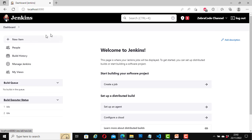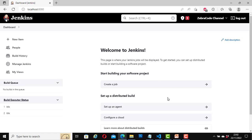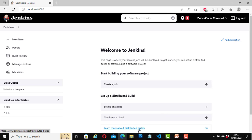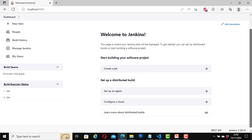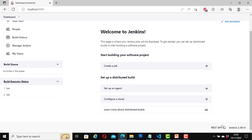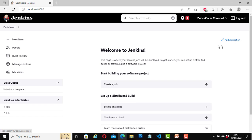On this side of the dashboard, we have New Item, People, Build History, Manage Jenkins, My Views, Build Queue, and Build Executor Status. In the middle, we have some options to start building your software project: create a job, set up a distributed build, set up an agent, configure a cloud, and learn more about distributed builds. Here we can also click on the REST API, and it shows the version of Jenkins that we have installed.